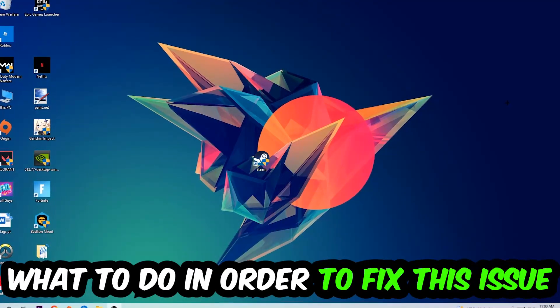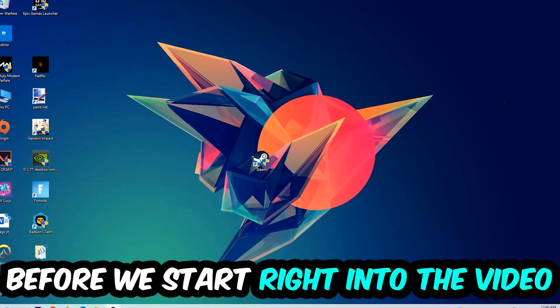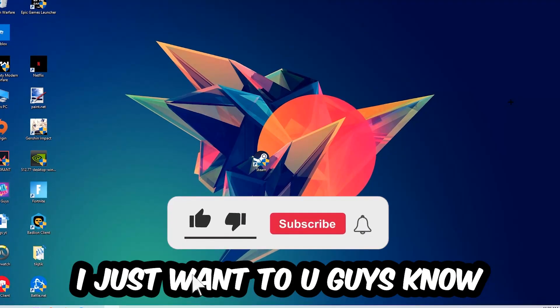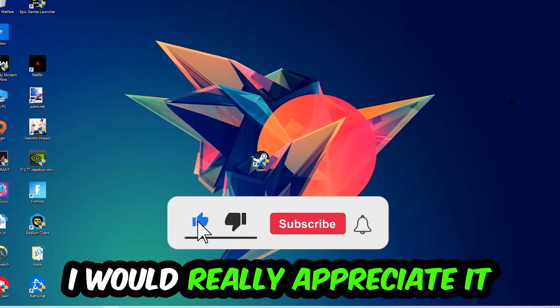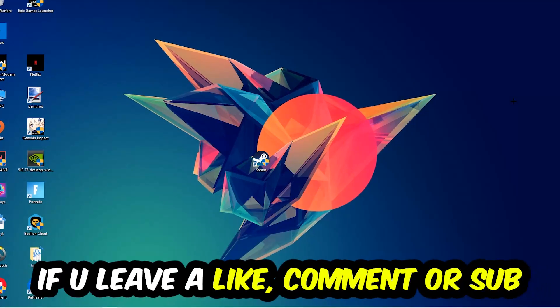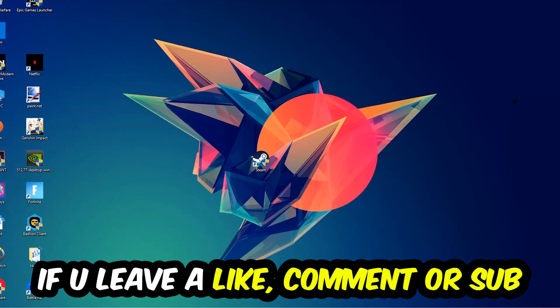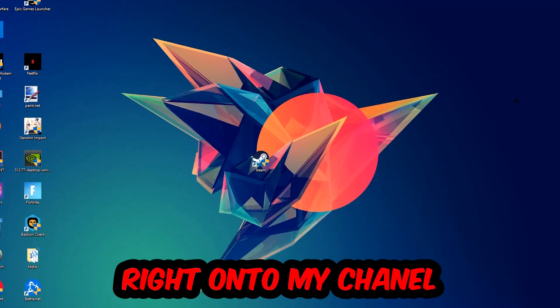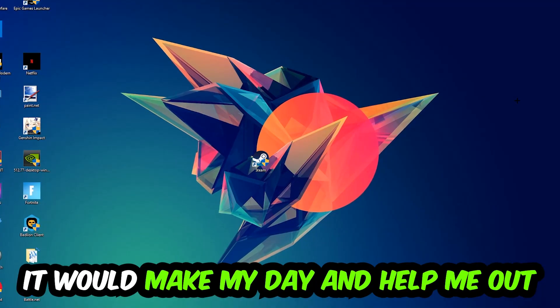In the end, you will perfectly know what to do in order to fix this kind of issue. Before we start, I just want to let you guys know that I would really appreciate it if you would leave a like, a comment, or a subscription on my YouTube channel. It would really make my day and help me out as a little YouTuber.